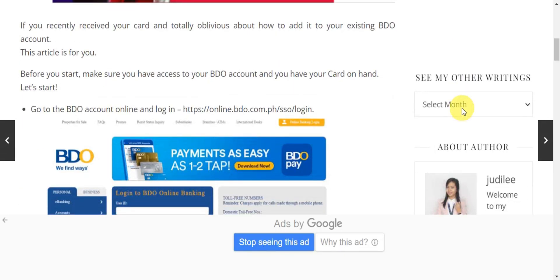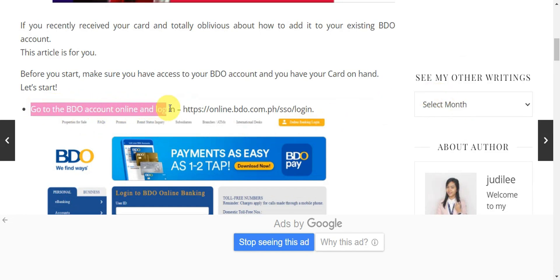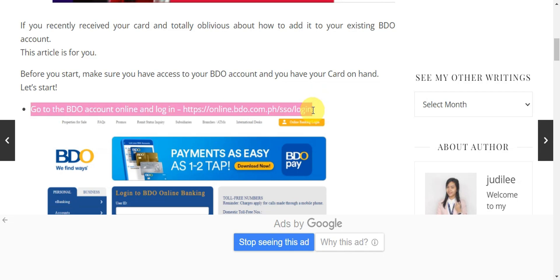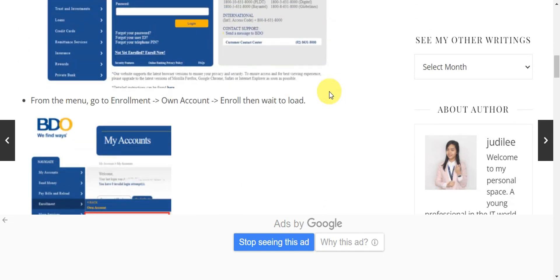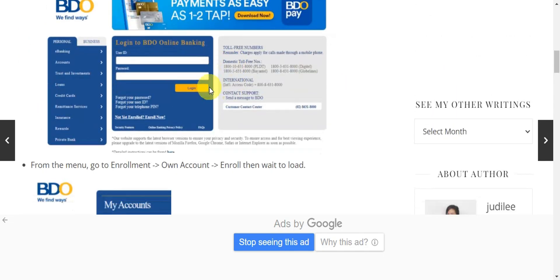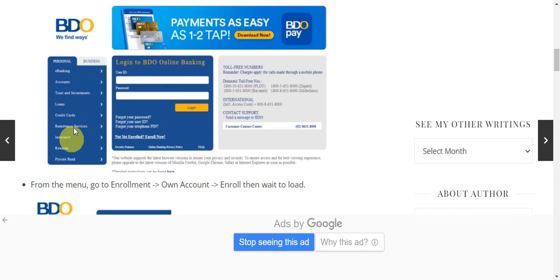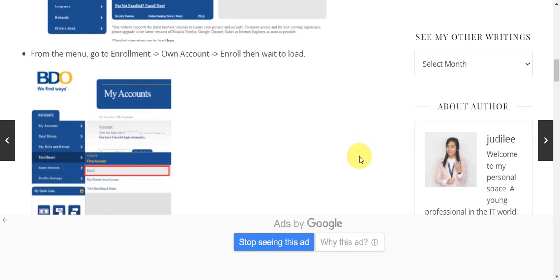For you to be able to add your credit card onto your BDO account, the first step is to go to the BDO account online and log in. Once you're already in, from the menu on the left side, you should be able to see Enrollments.